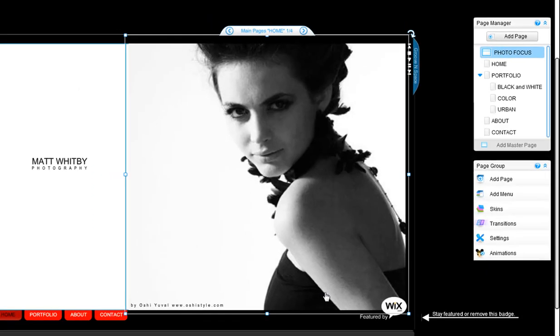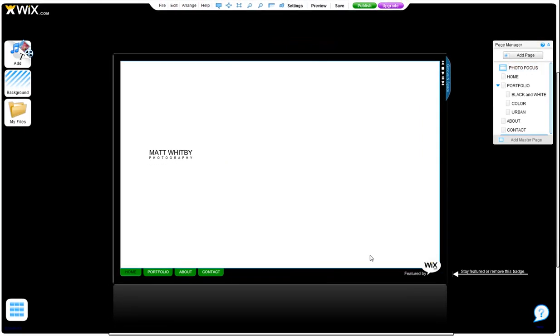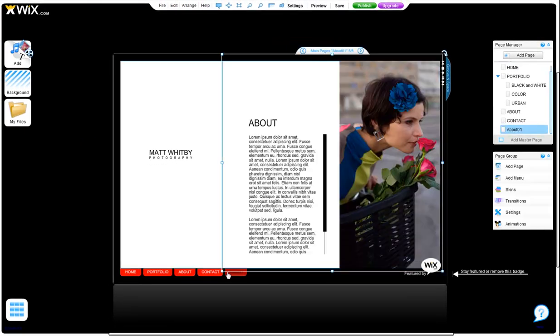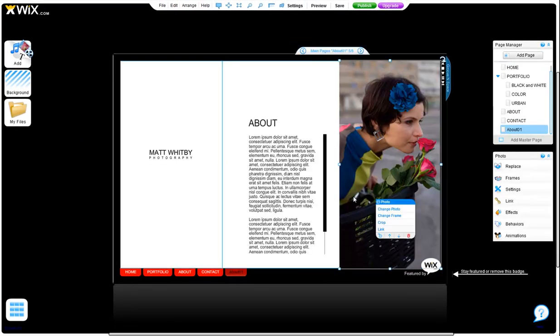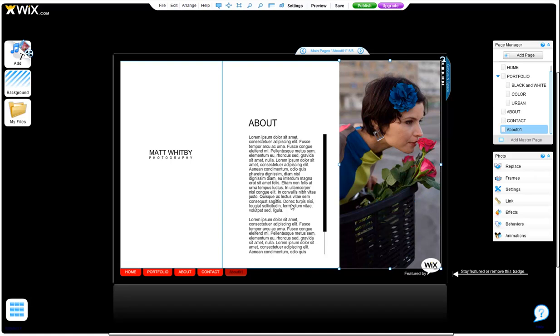You will notice that this new page adds on to the end of your menu as well. Now all you need to do is change the images and replace the text.